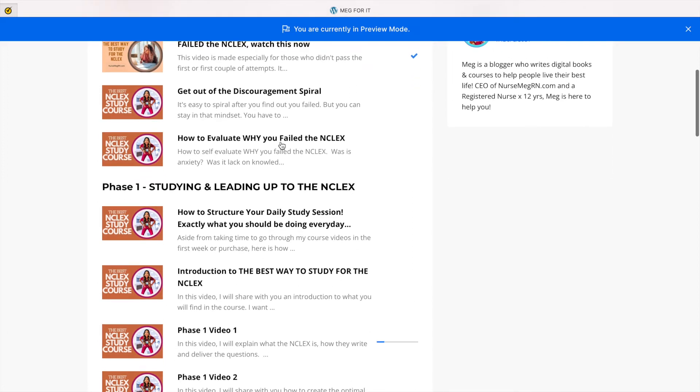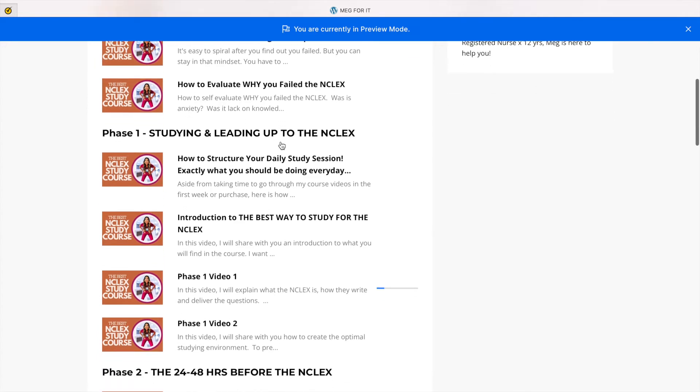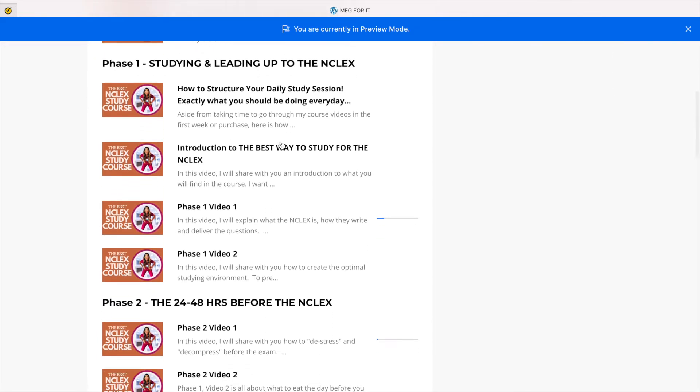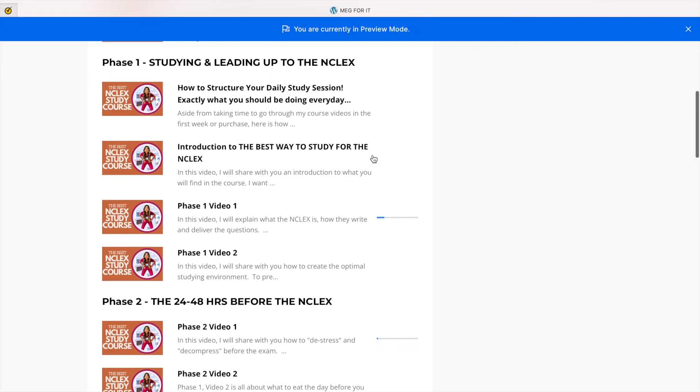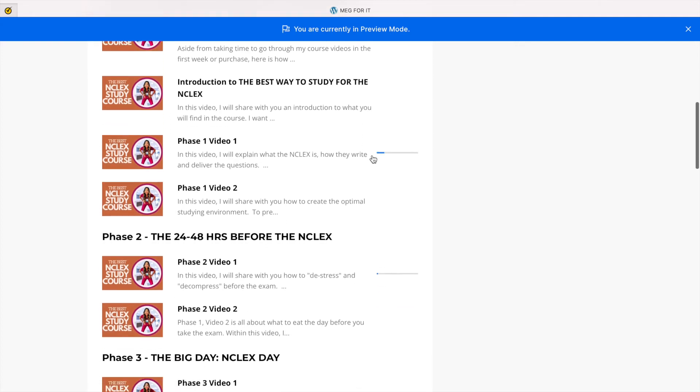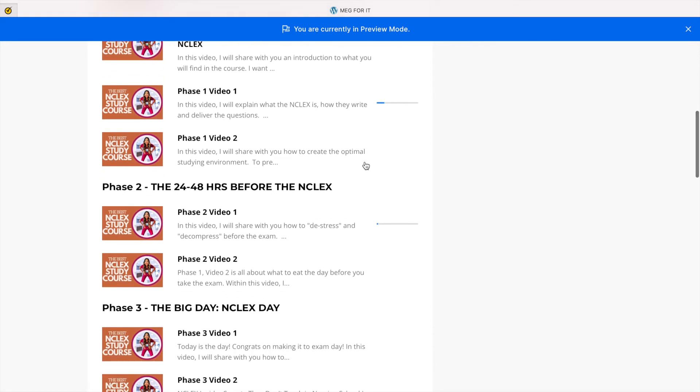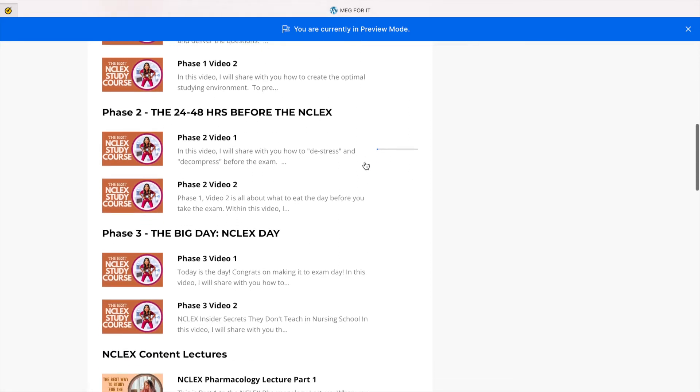I have it separated into phases. So phase one is all about your study time and leading up to the NCLEX. I'm going to teach you the best way to study, what you should be doing every single day, how many days you should study for, what you should be studying, a background on the NCLEX, and more in depth about that.